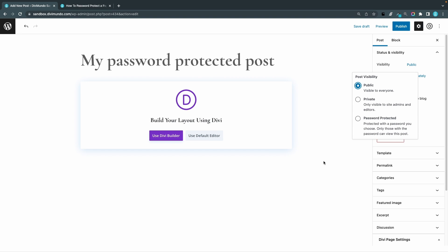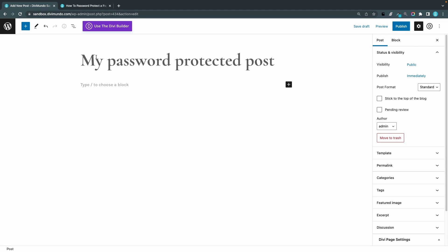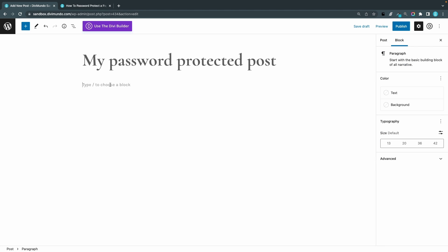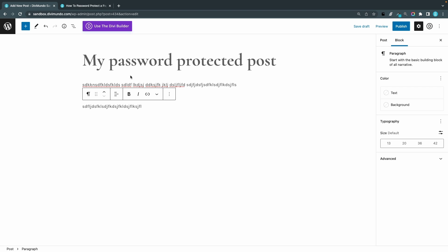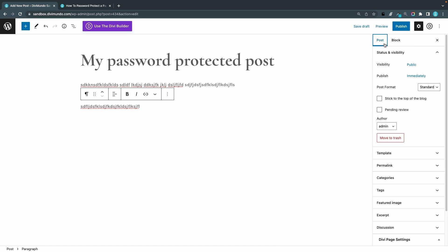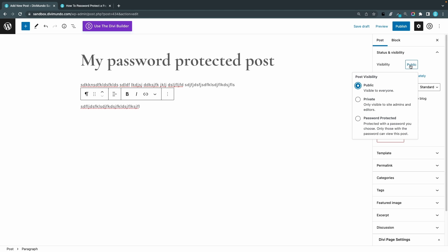But before I do that I'll actually add some content to my post, otherwise it's hard to see if this actually works. There we go, some nonsense. I'll click Post Settings again up to the right, then Visibility, then the Password Protected box.